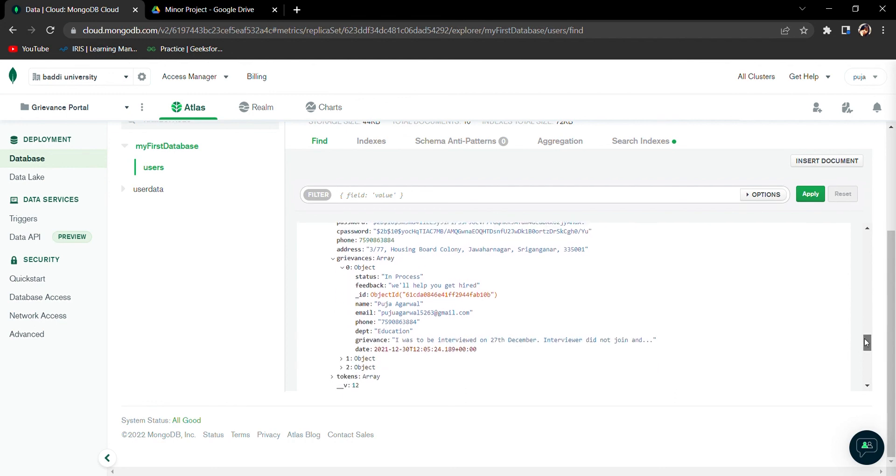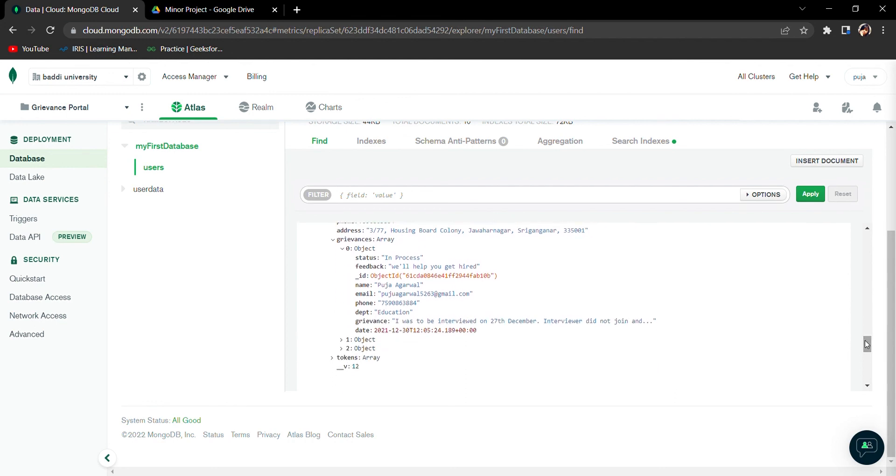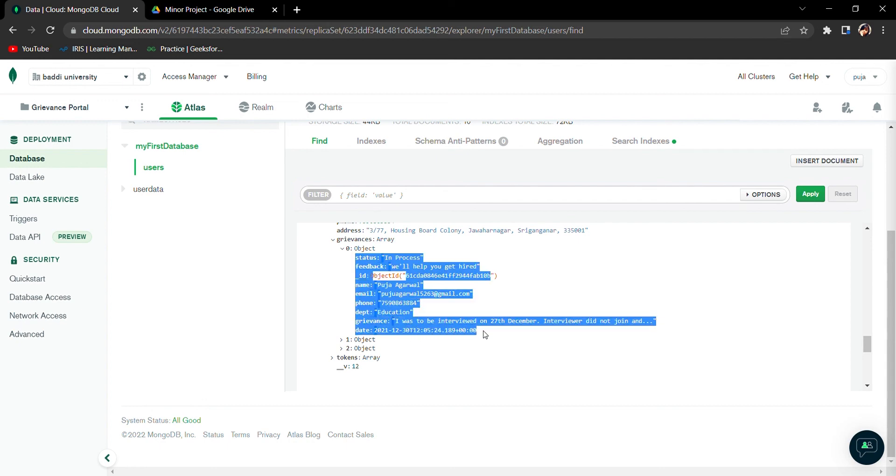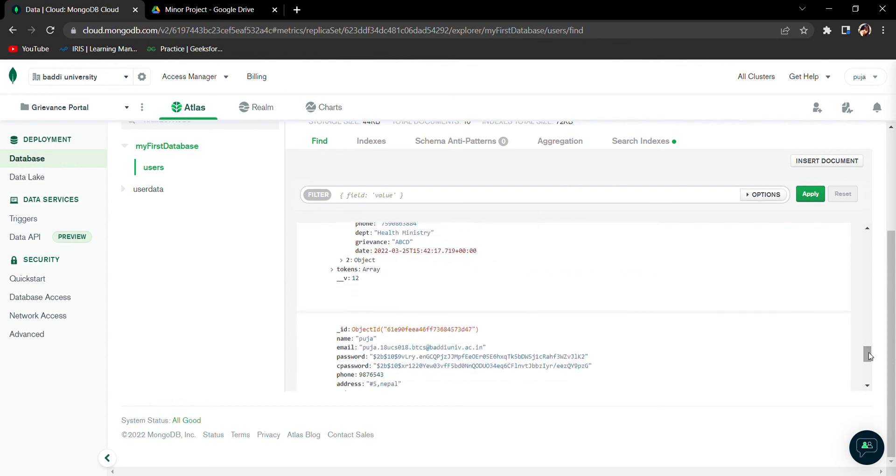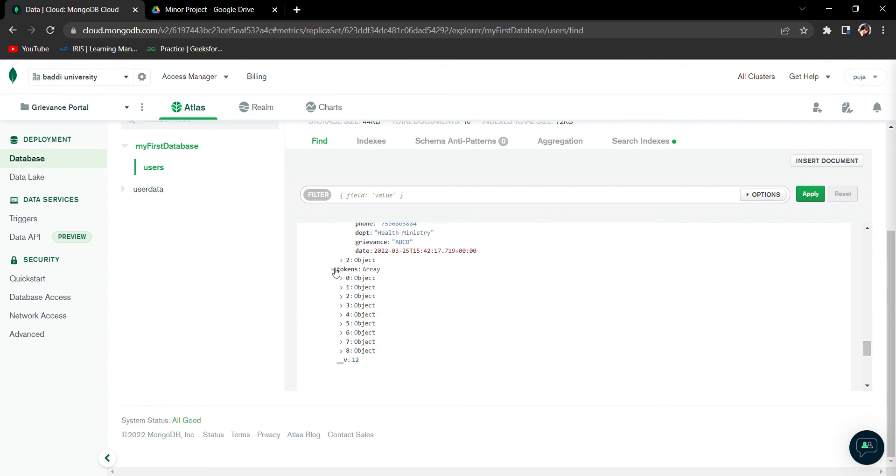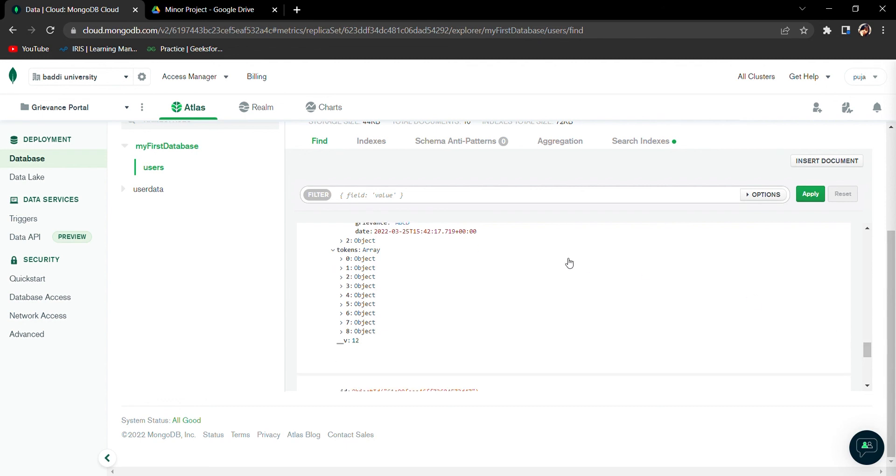In the document of Puja Agarwal, all the complaints are being stored in the form of documents - first complaint, second complaint, and third complaint. This token is basically used for verification purpose that Puja Agarwal is only signing in. These are the tokens.